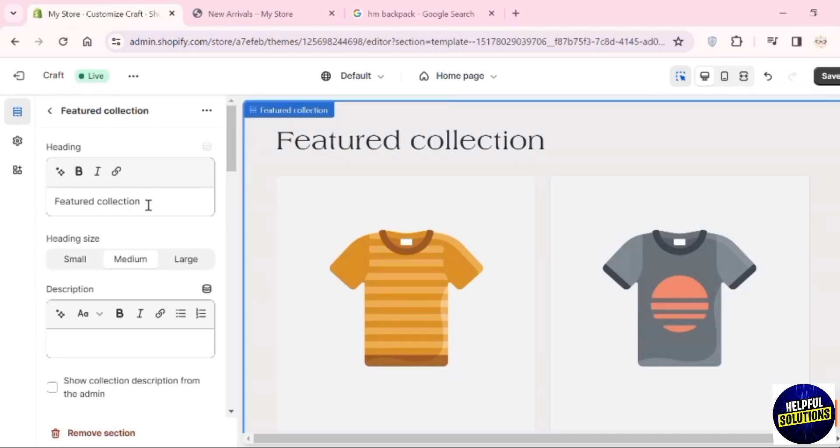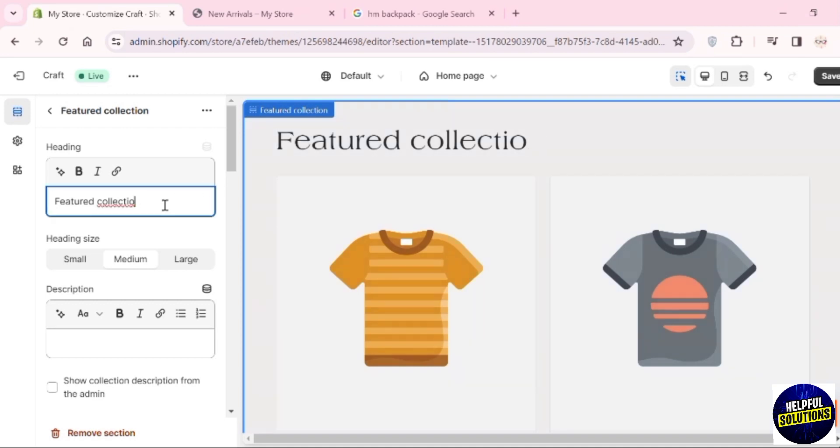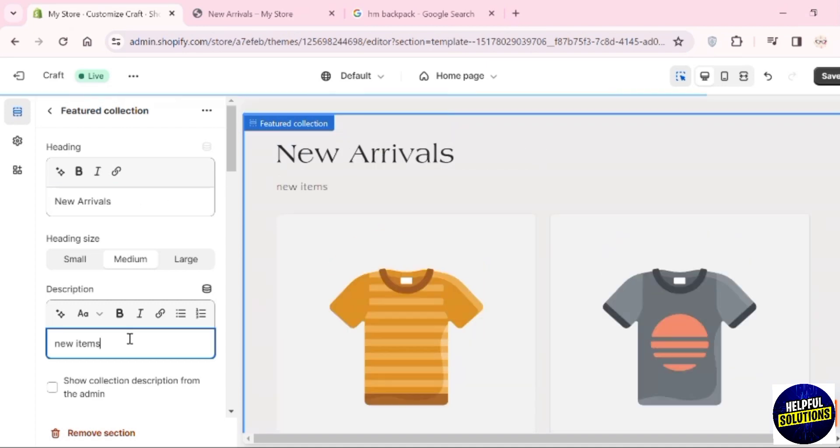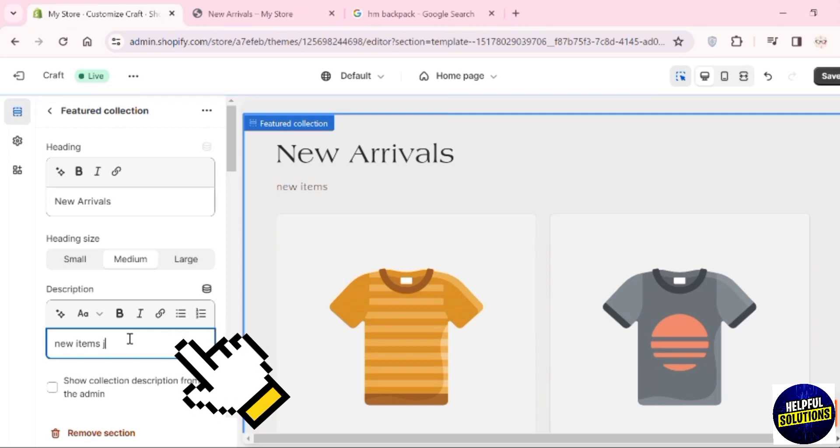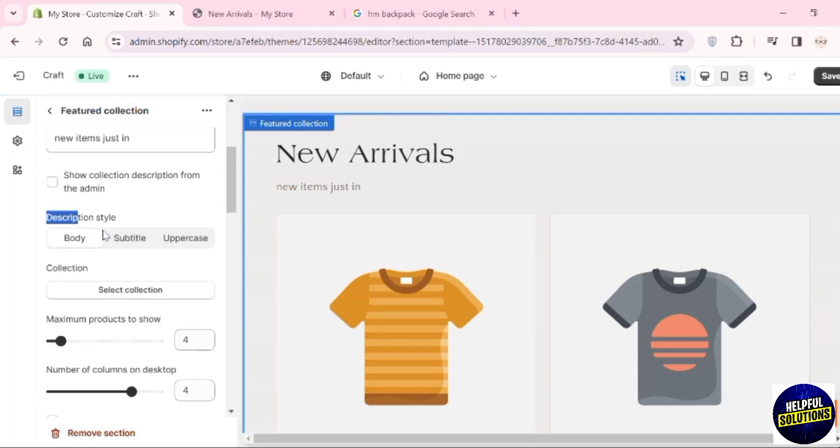Click on this and you can see editing is available. Instead of Featured Collection, you can add New Arrivals. Here you also have to add the description. You can also change the descriptive body style.